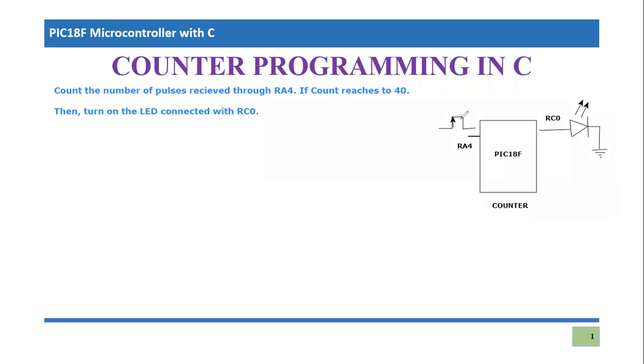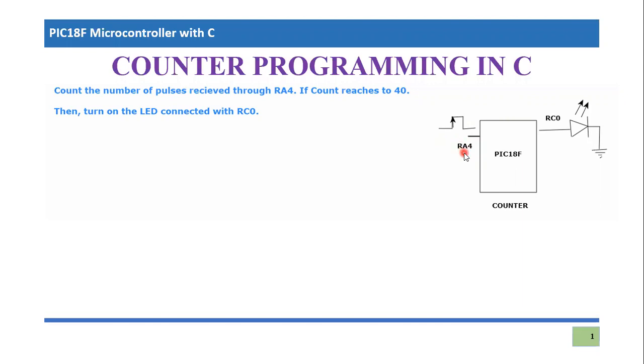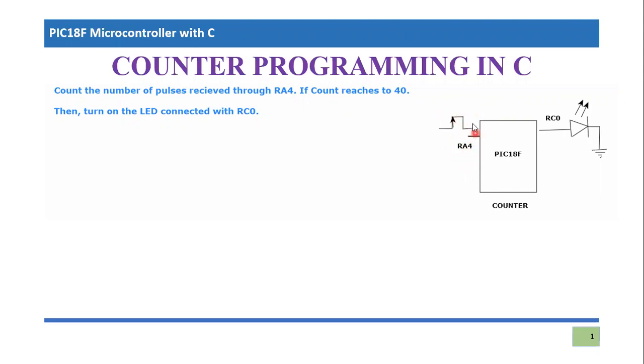Let's consider an example in which PIC 18F is shown here and there is an external pin which is basically RA4. It is receiving certain amount of pulses. So basically what this counter does, it actually counts the number of pulses received through RA4.